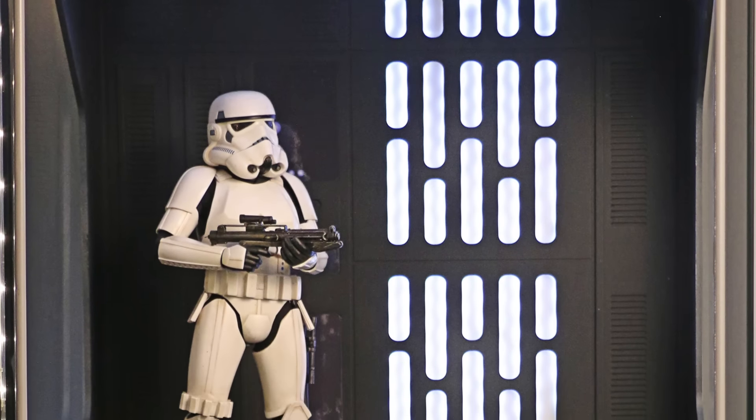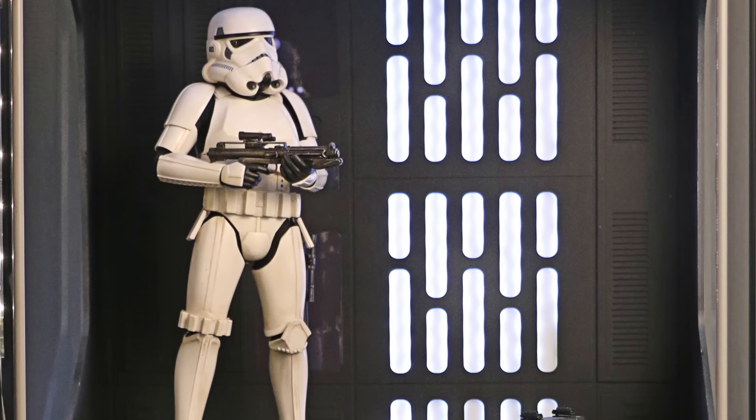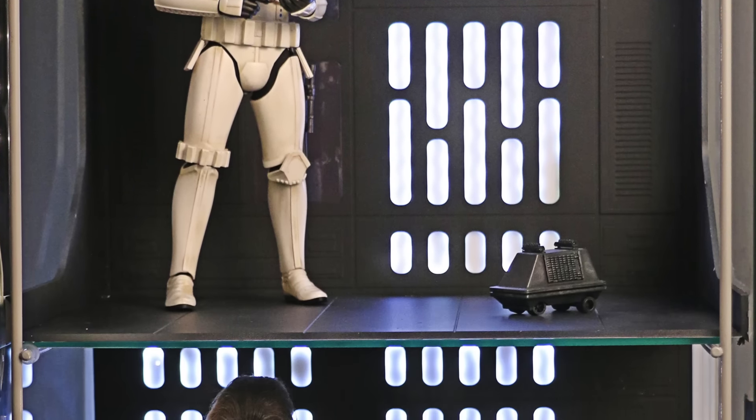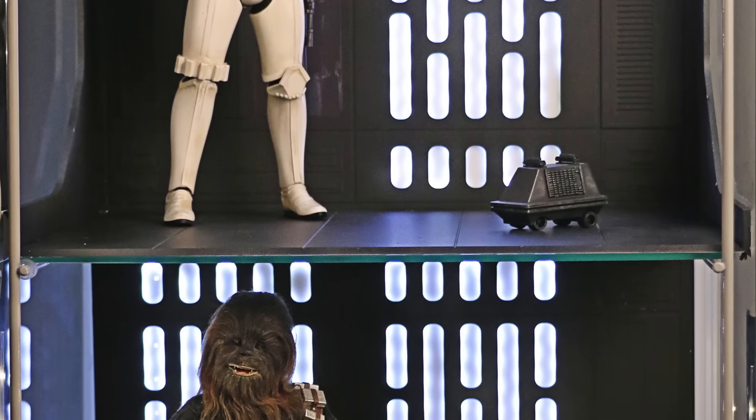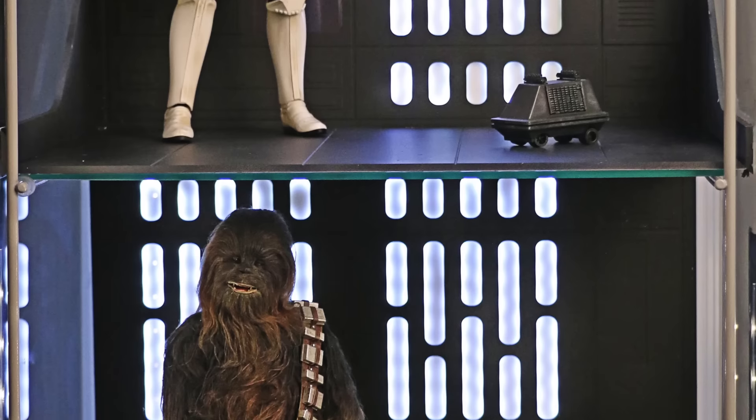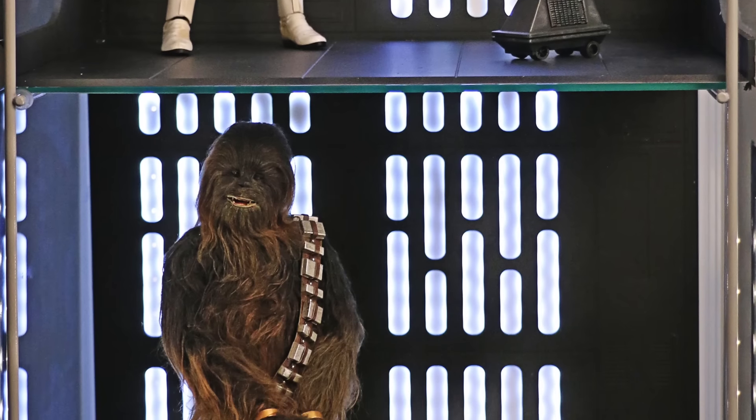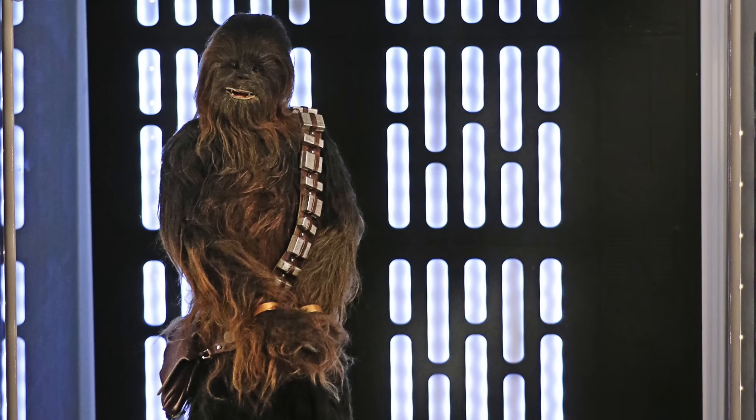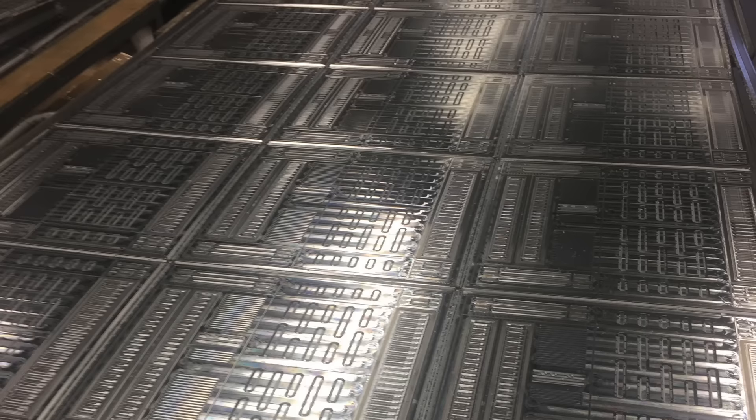Welcome back to the channel everyone. I thought this would be the quickest and coolest way to give you an update on the status and news of the production surrounding the detailed Death Star dioramas you see in this picture.